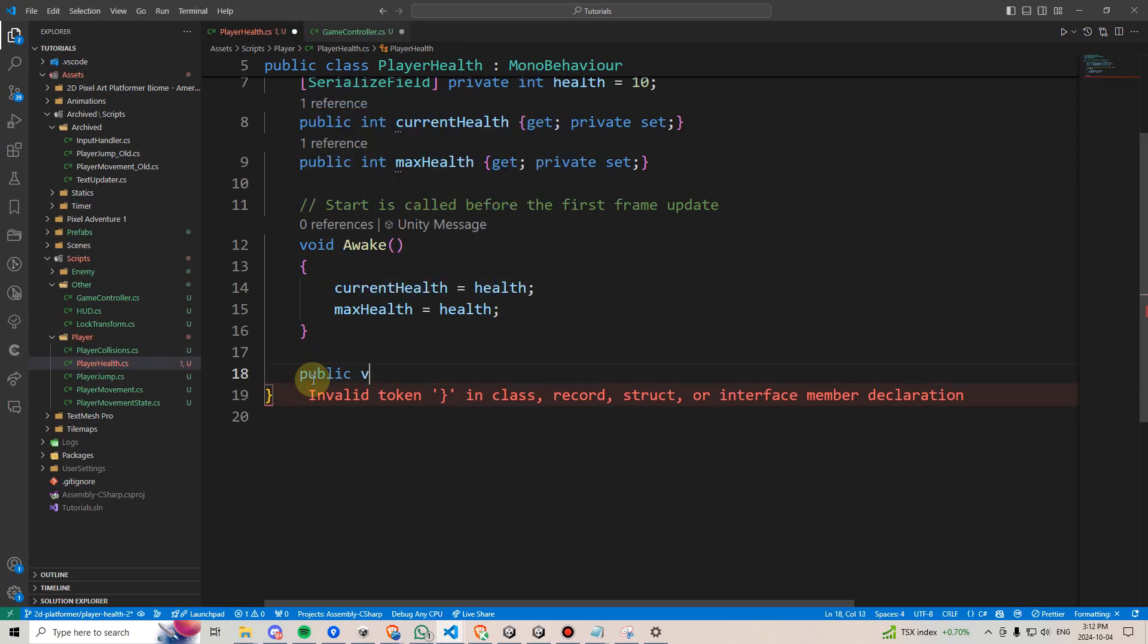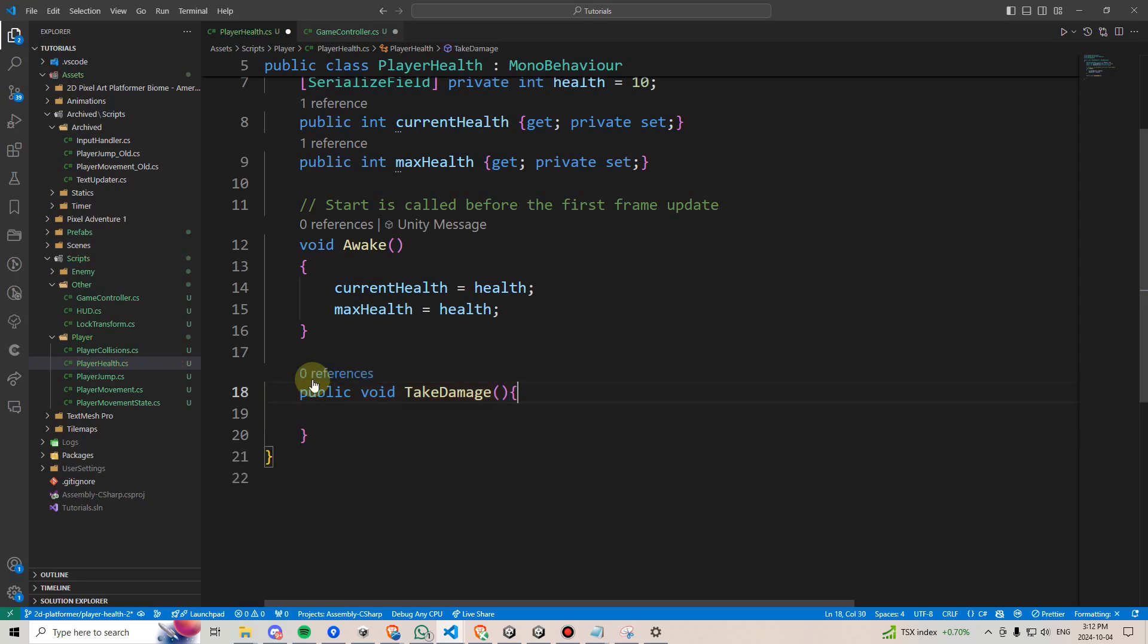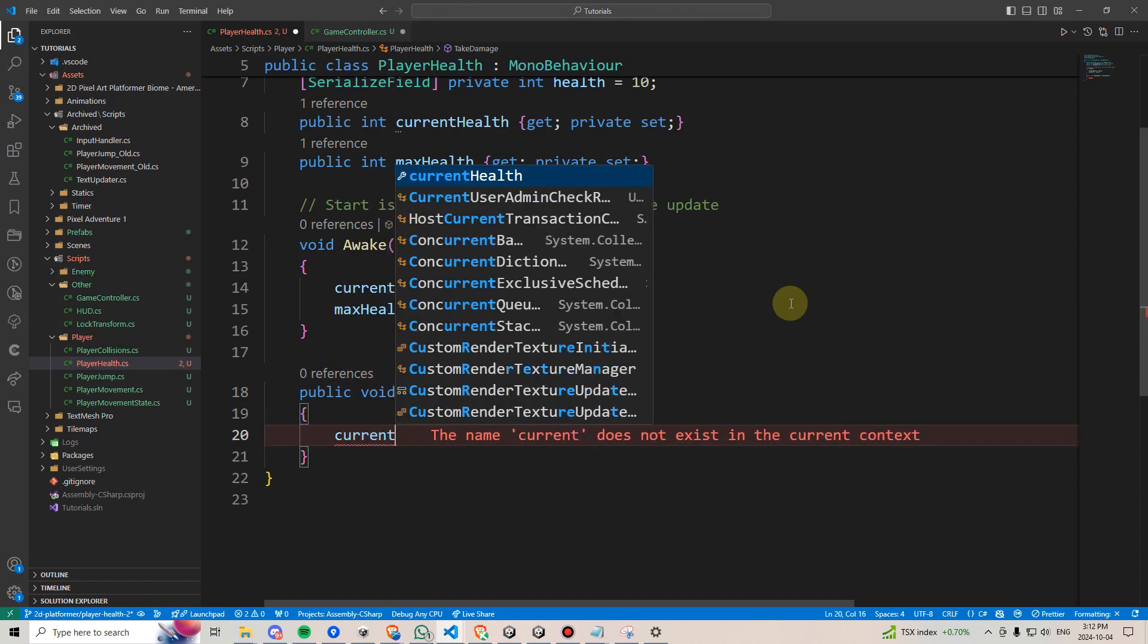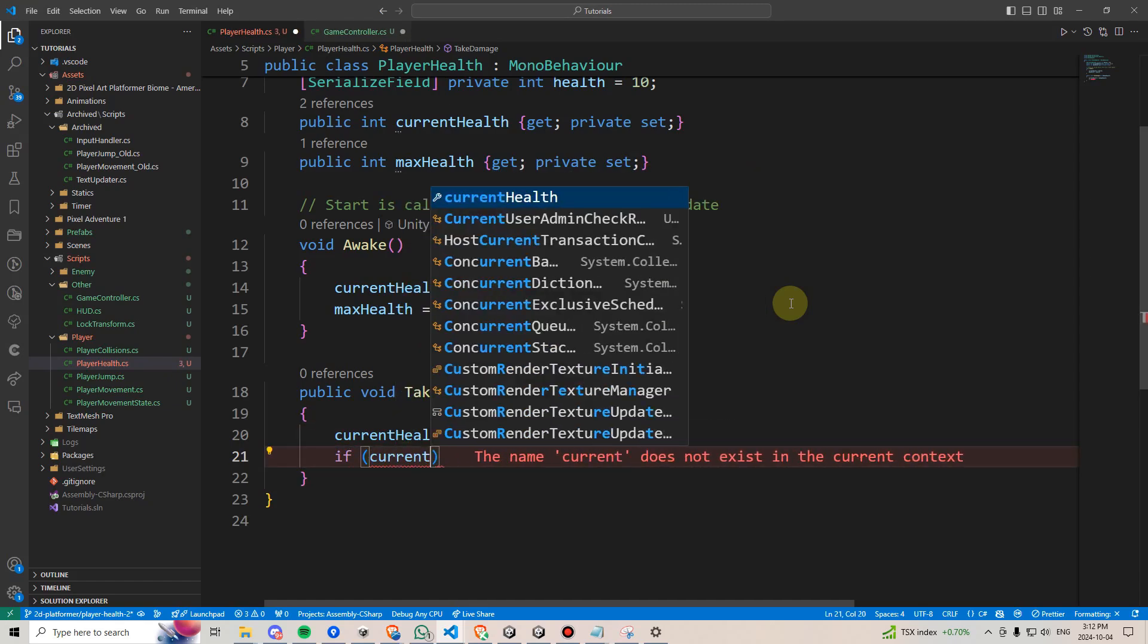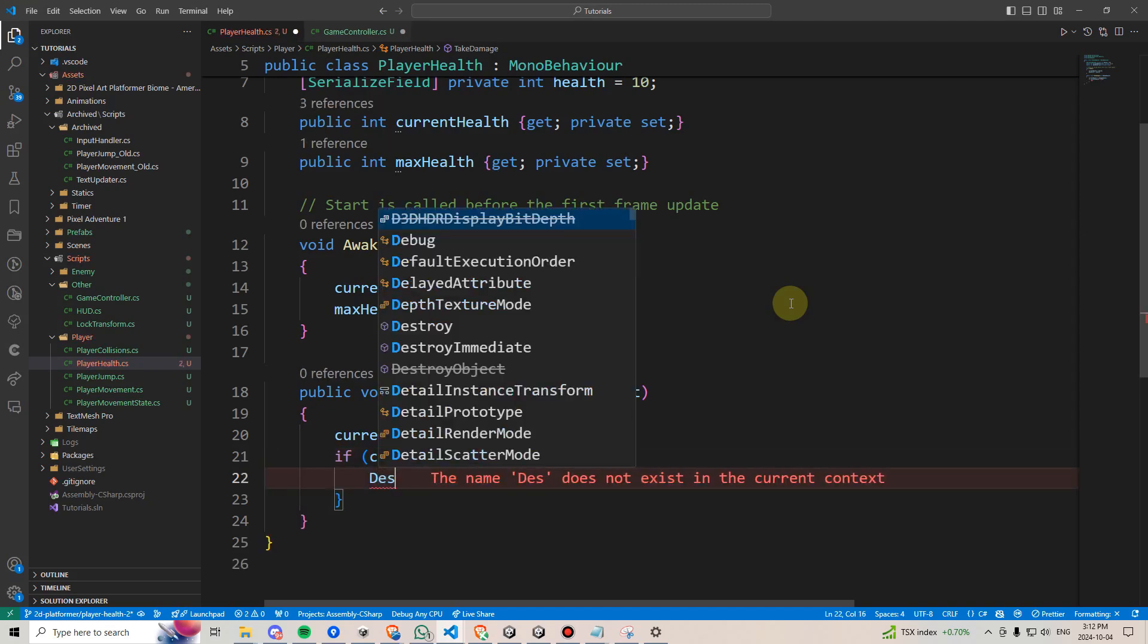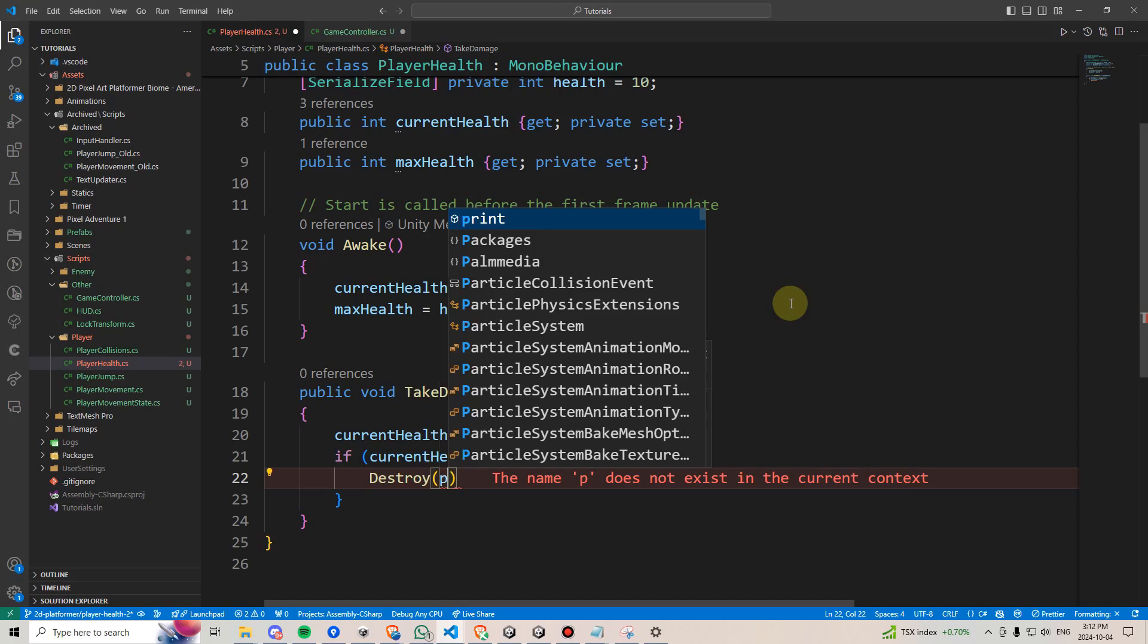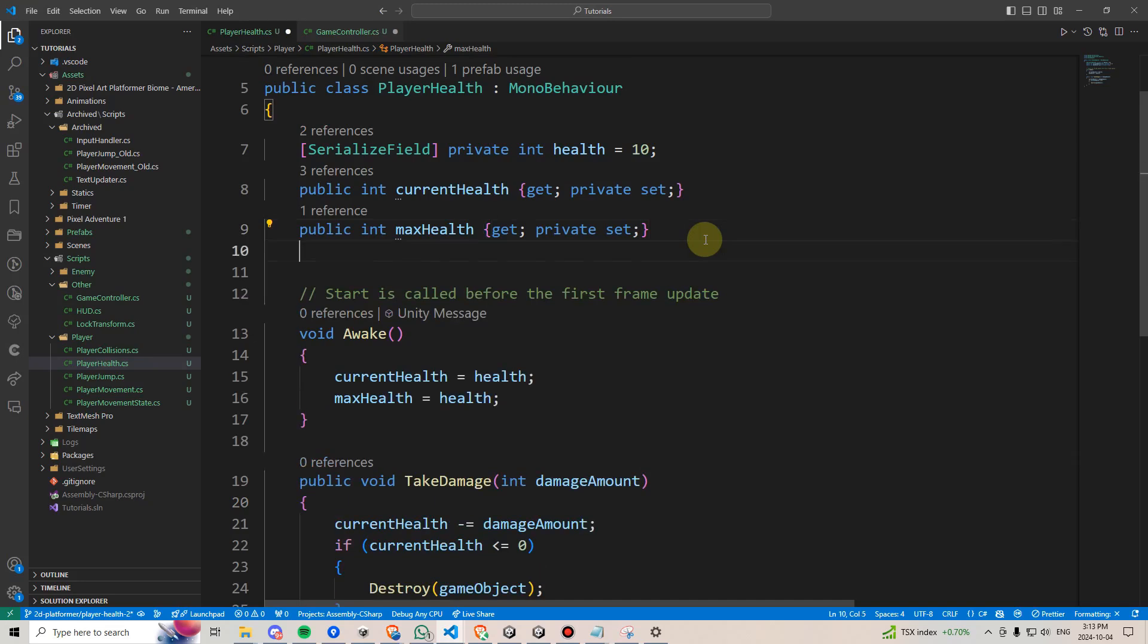Instead, we'll make a public void, and we'll call this takeDamage. We'll also want to take in an int damage. Here, we'll want to subtract our currentHealth by the damage amount. Now we want to say, if currentHealth is less than or equal to zero, well, in this case, we can just destroy our player. We can say destroy gameObject.